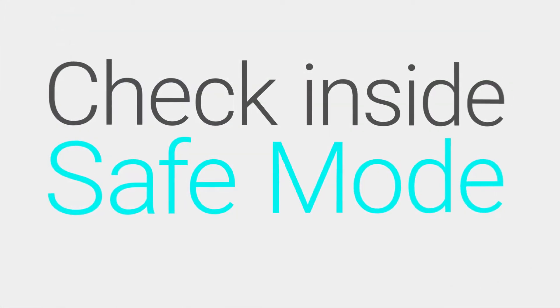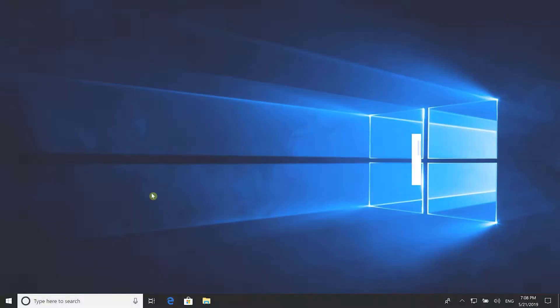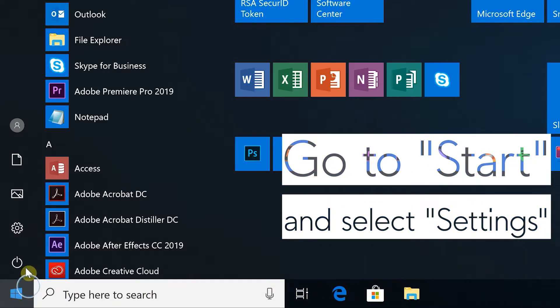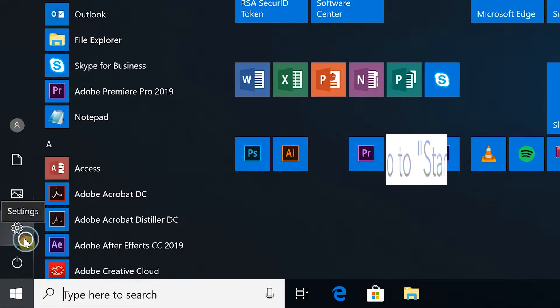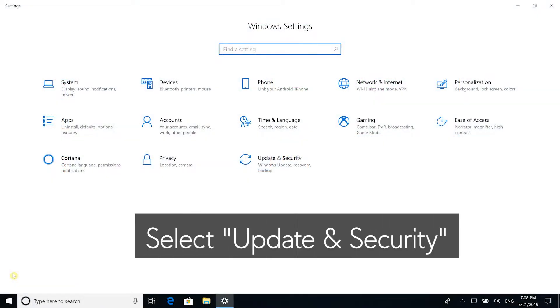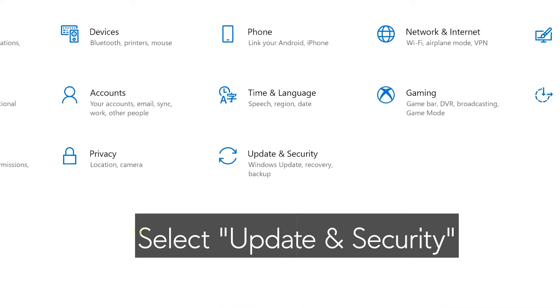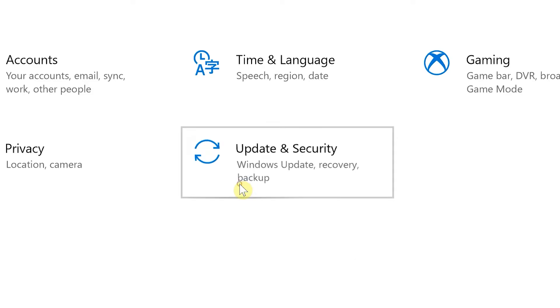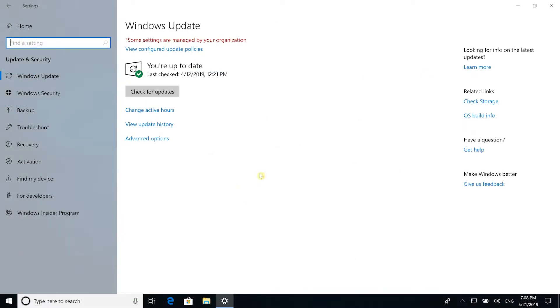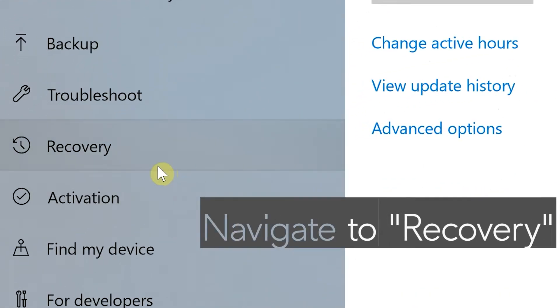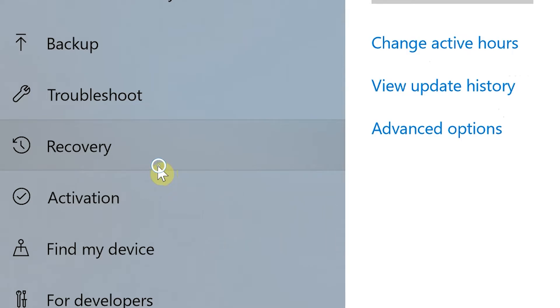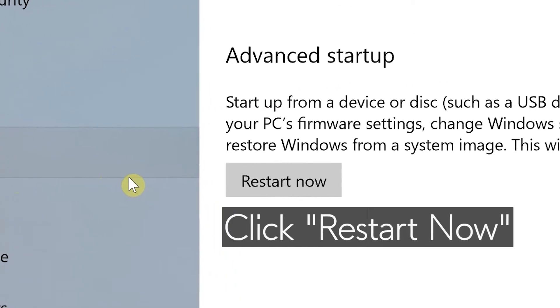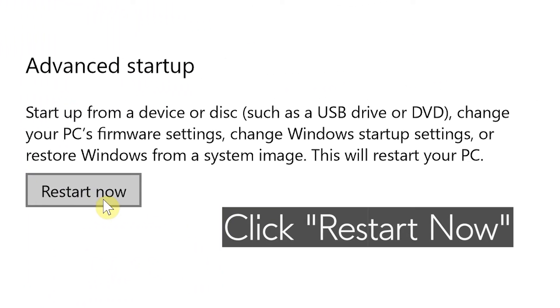To boot into Safe Mode, go to Start and select Settings. Select Update & Security, navigate to Recovery, and click on Restart Now.